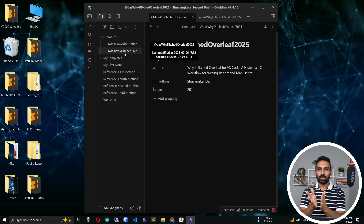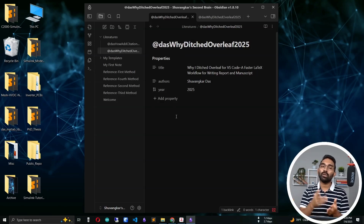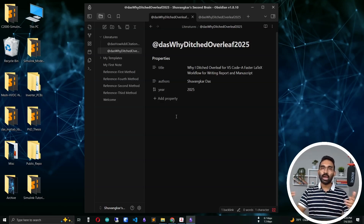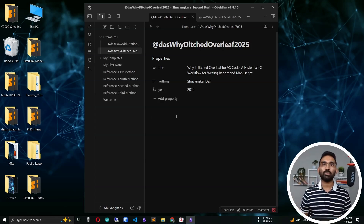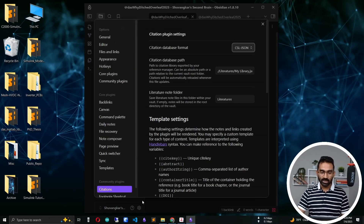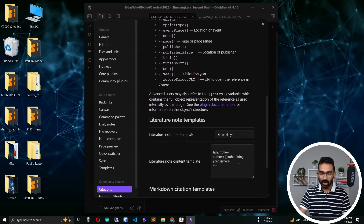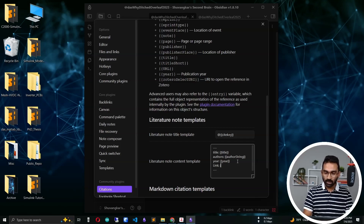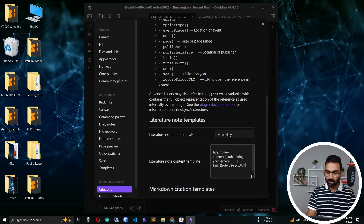Now for the bonus! You have a literature note in Obsidian — how can you go back to the original article in Zotero from Obsidian? This gives you a bi-directional link. Go back to Citation plugin settings, and there is a variable called 'zoteroSelectURI'. Add it to your literature note content template using double curly braces: {{zoteroSelectURI}}. This inserts the Zotero article link into every generated literature note.